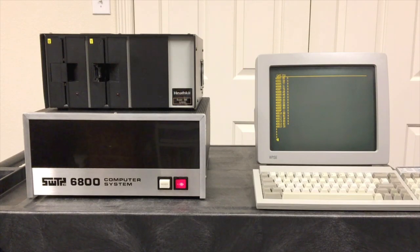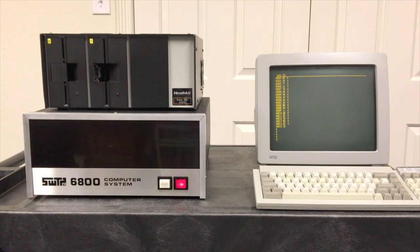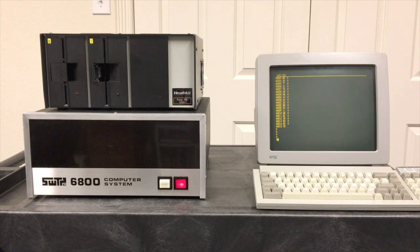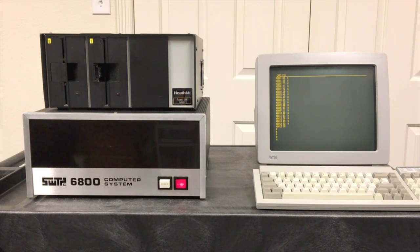This is a follow-up video to a video I did earlier about the FDOS operating system. FDOS was the first operating system that Southwest Technical shipped with their first floppy disk system, the MF-68.